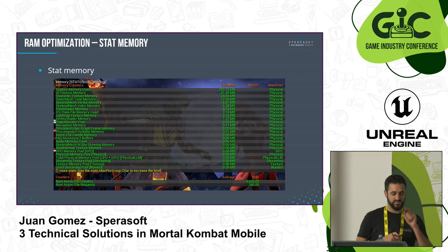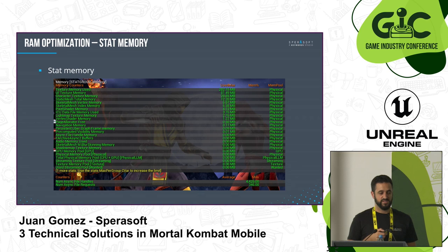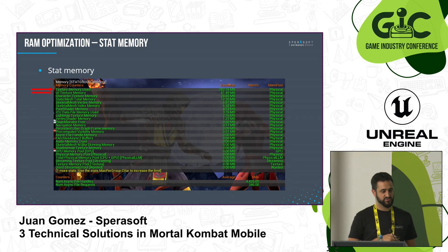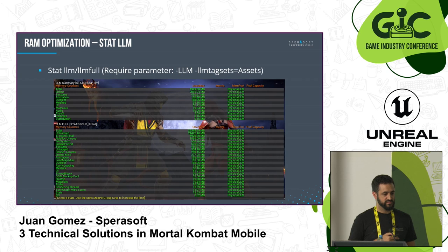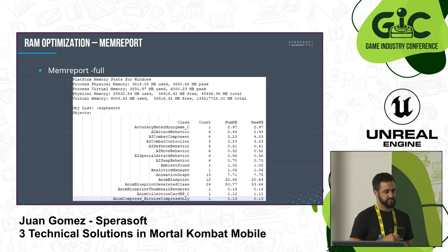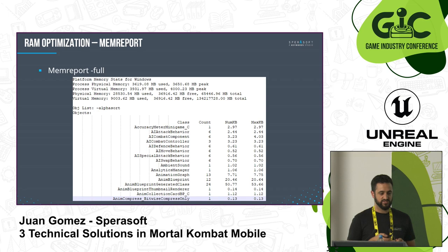To profile memory, you can use 'stat memory' — the easiest command to run to see what memory is being used for. We have textures, UI textures, character textures, and so on. I prefer other commands like 'stat llm' — low level memory — which shows more interesting groupings divided by engine, textures, animations, and so on. And in most cases you want something like 'mem report', which creates a huge file telling you everything: all the bytes, where they are going, starting from code, how many class instances you have, textures, sounds, animations — everything.